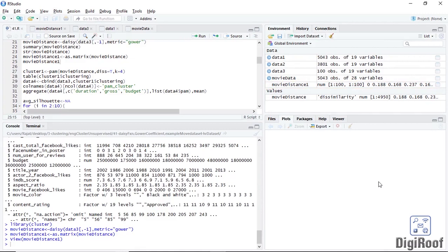So now we have the distance between each row in this data, but we are yet to divide it into clusters. We need a clustering technique that can take the output from the daisy function and divide the data into clusters. As already explained, the k-means function is incapable of handling such output — k-means can only work on the actual data. So we are left with two options: we can either cluster this data using hierarchical clustering or k-medoids clustering. Both these techniques can use the output from the daisy function to divide our data into clusters.